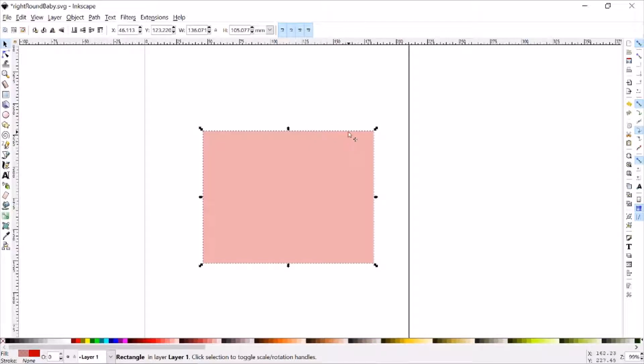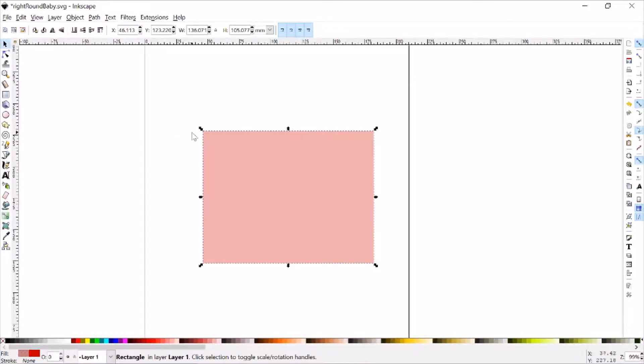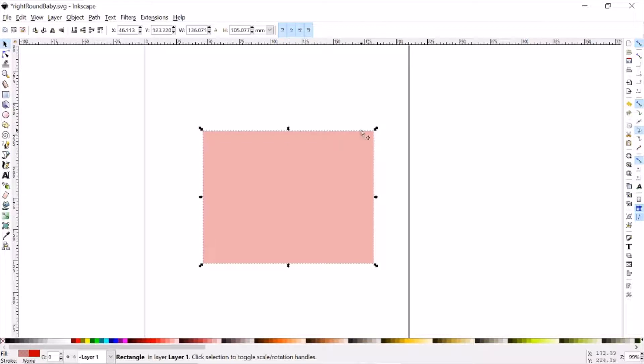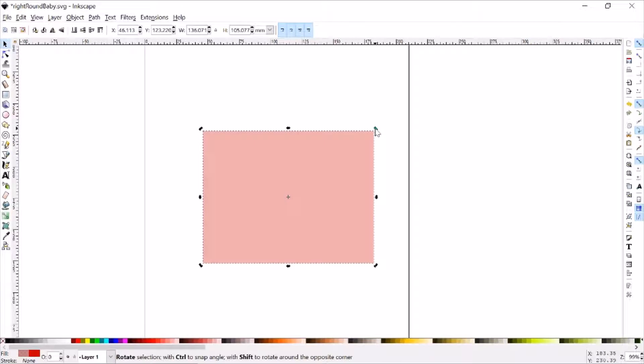The next way actually involves the select tool. So with the item selected, you'll notice that I have these stretchy handles on the corners at first. But if I click it once more, clicking the border, you'll note that it changes to these rotational handles.